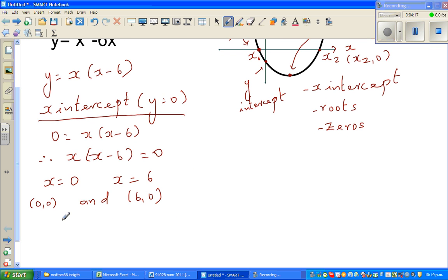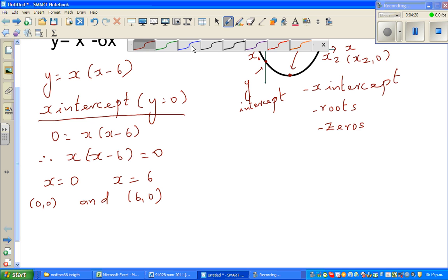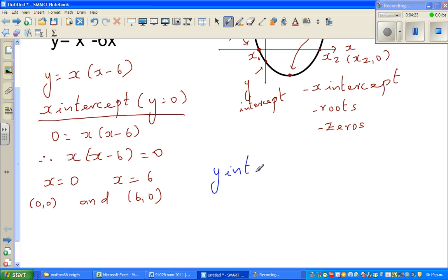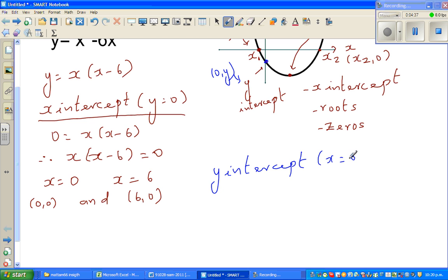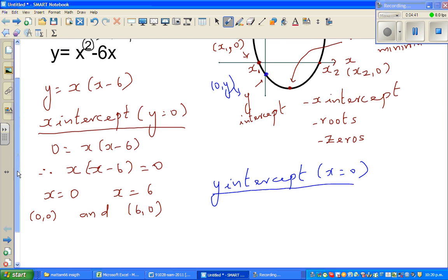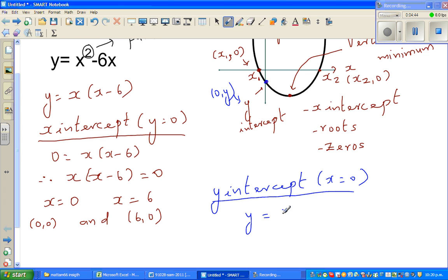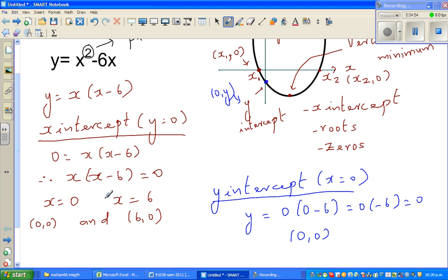Now for the y-intercept — the y-intercept is when x is 0, written as (0, y) in general form. So if you put x equal to 0: y equals 0 times (0 minus 6), which is 0 times negative 6, which is 0. So the y-intercept is also (0, 0). You can see the x-intercept and y-intercept are the same — the origin is both the x and y-intercept.